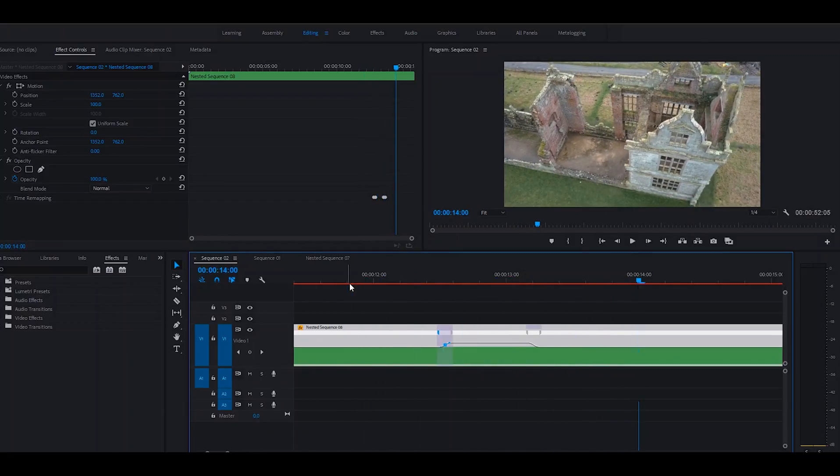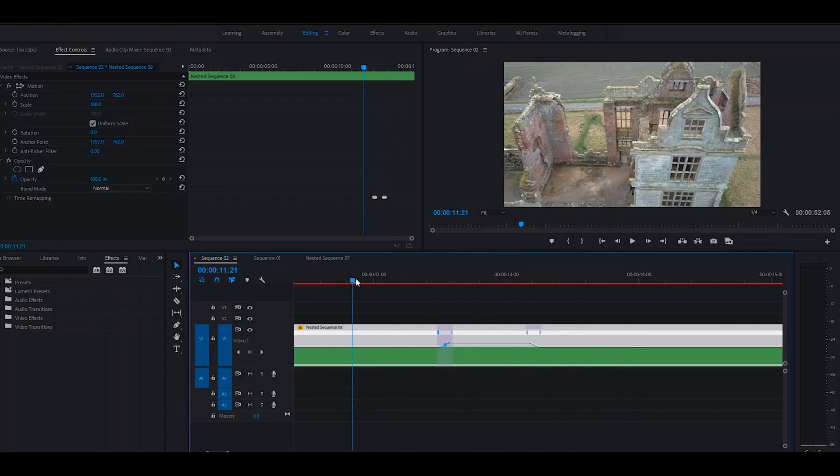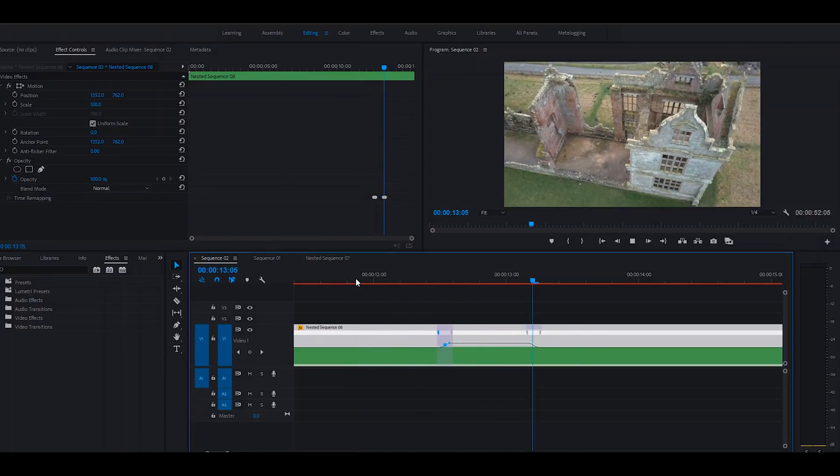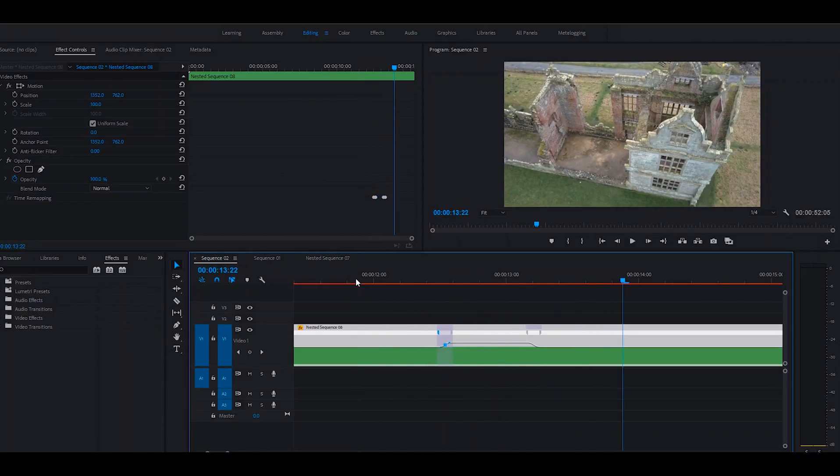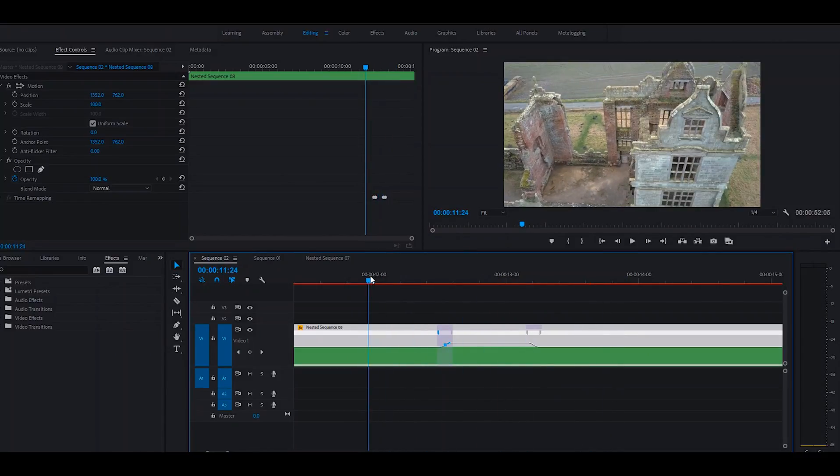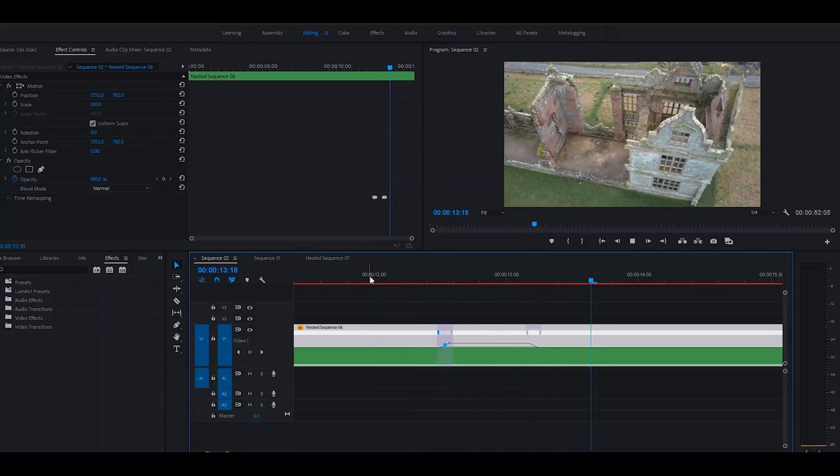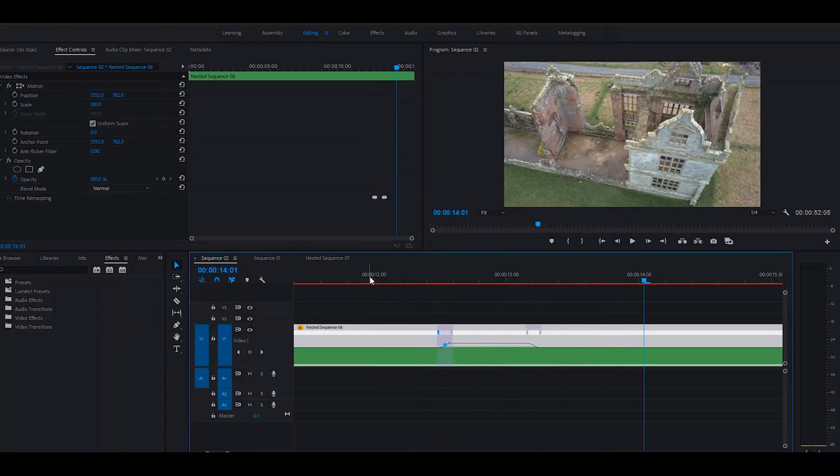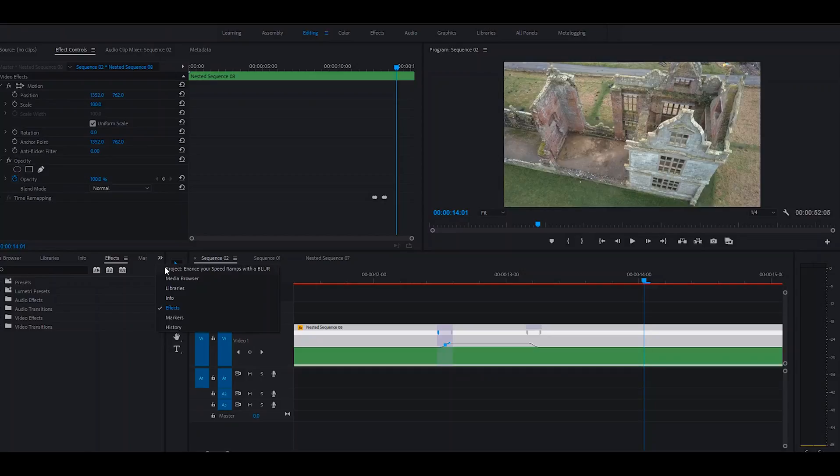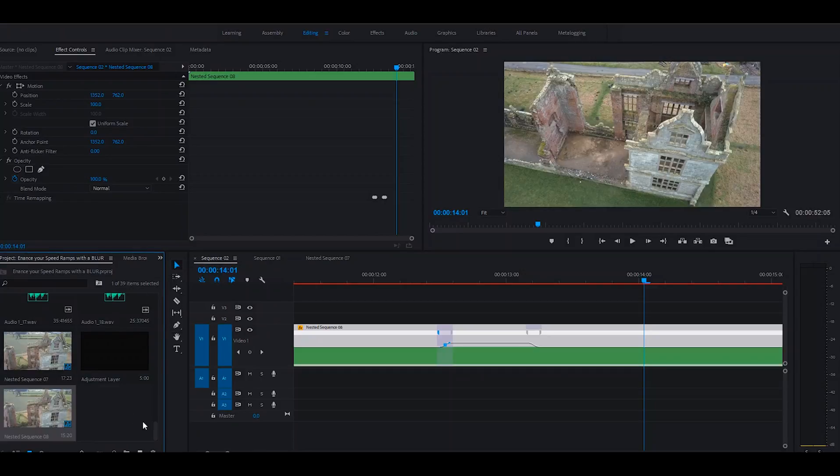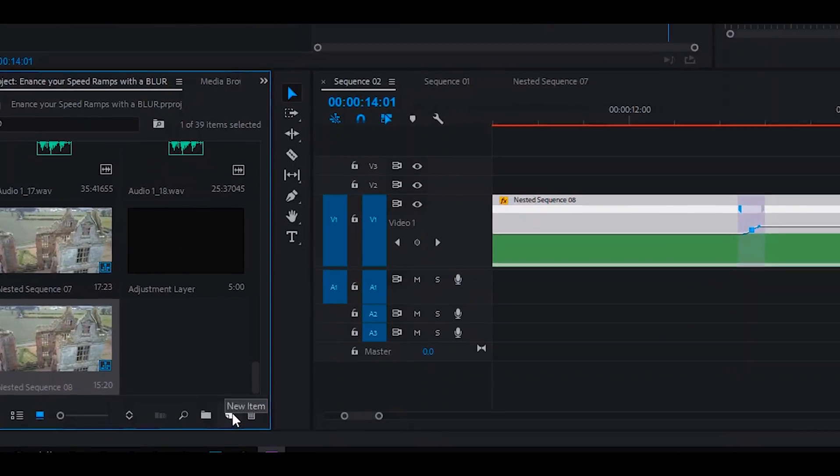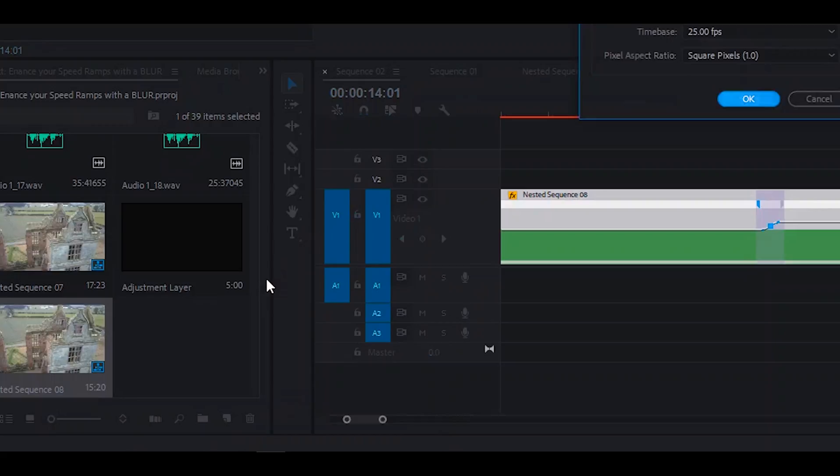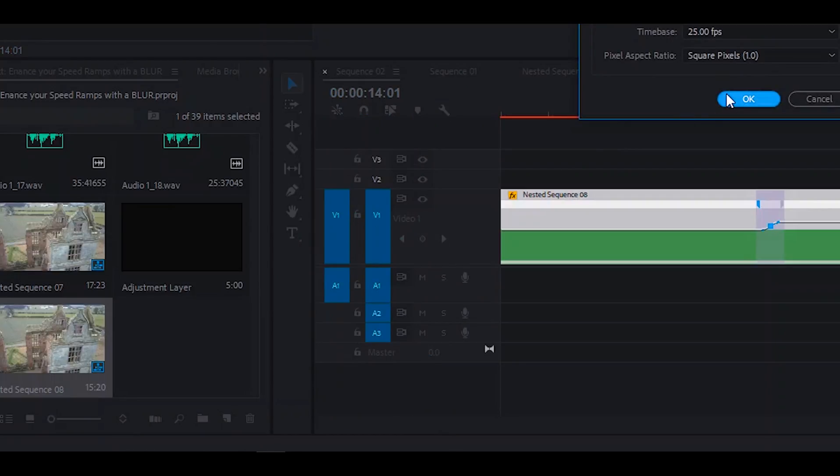That's better, but if you look, it still looks very unnatural without the motion blur. So to do the motion blur, I found the best way to do this is to create an adjustment layer. So if you click down here on this little paper with a fold in it, new item, then go to adjustment layer, click OK.